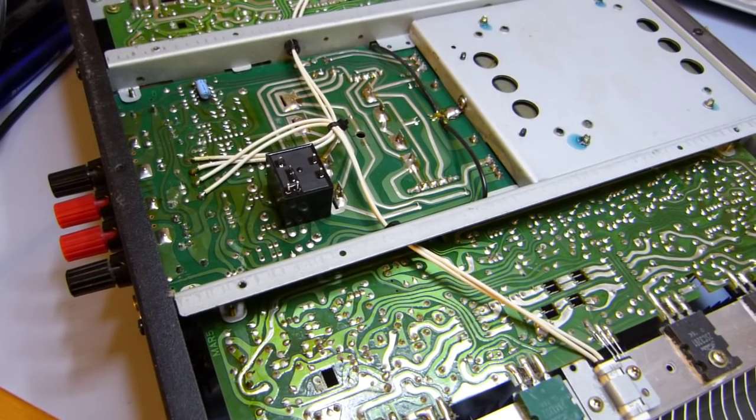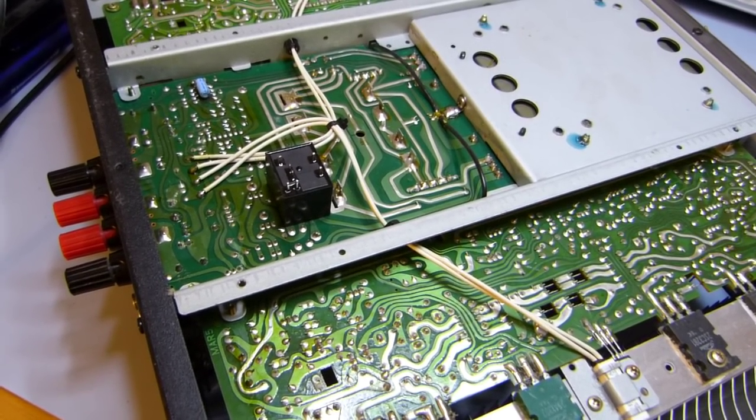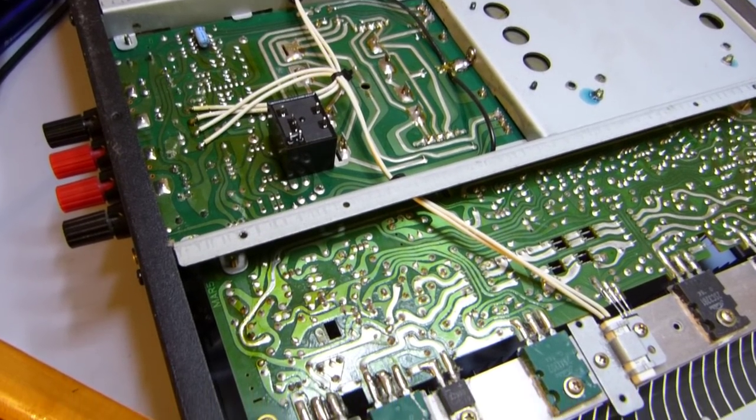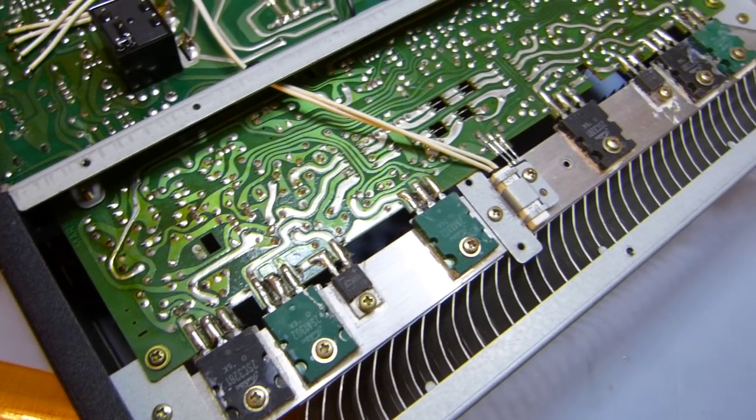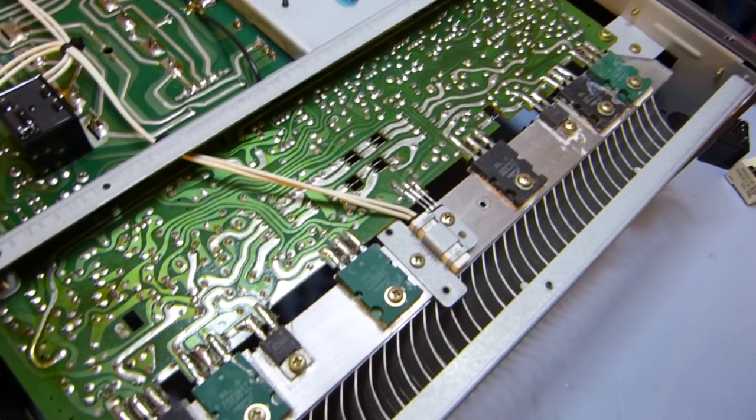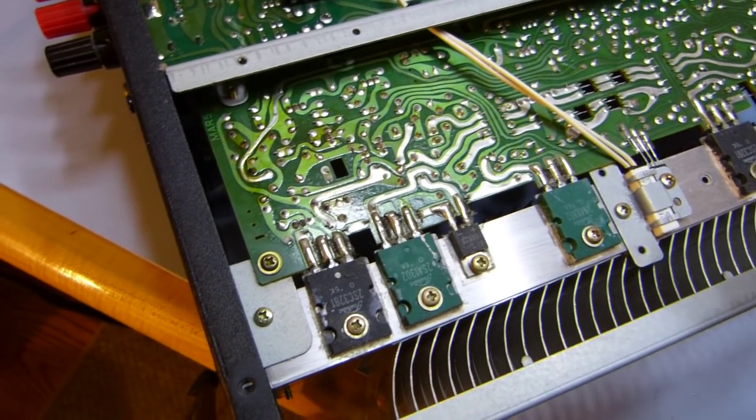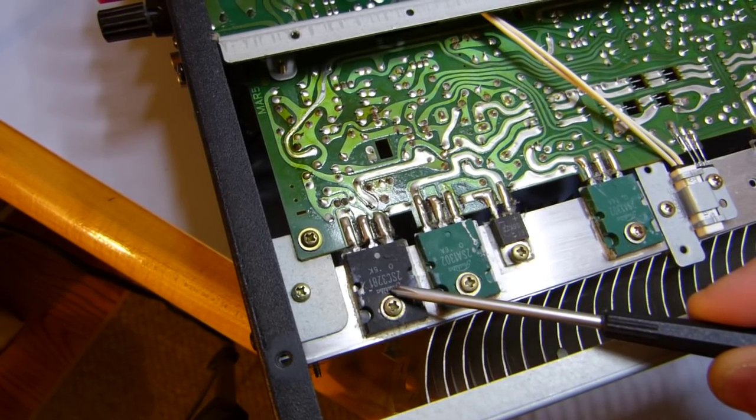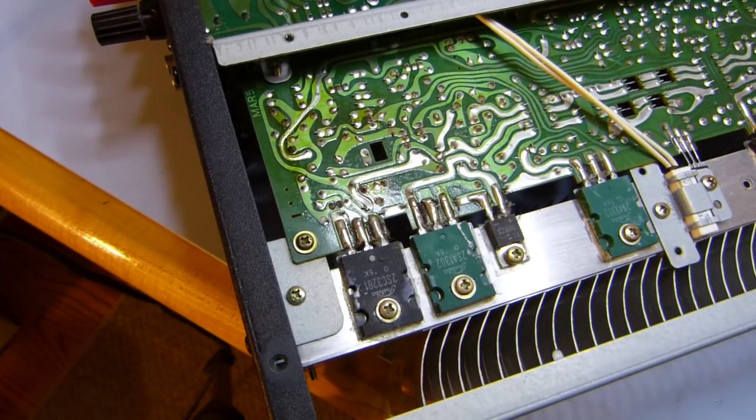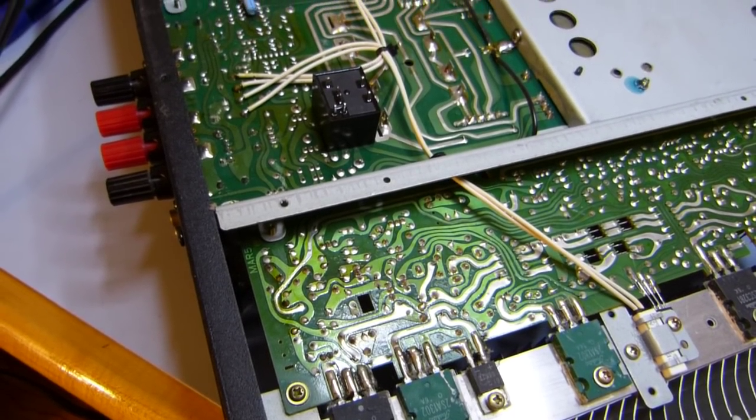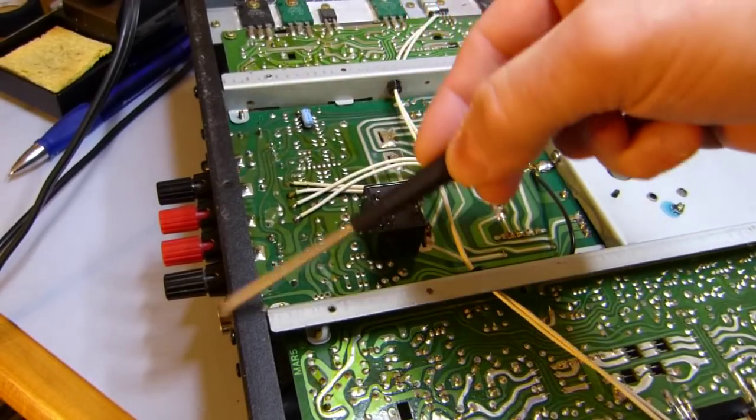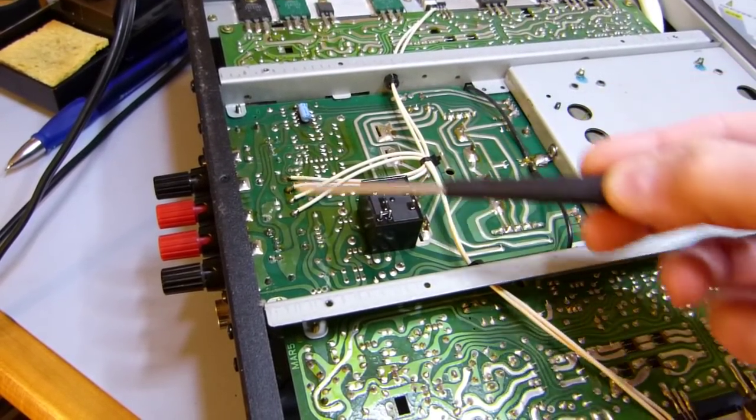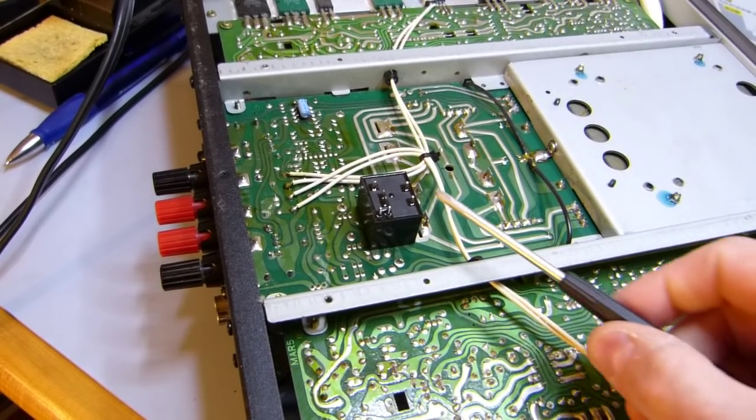With the amplifier flipped upside down and the bottom panel removed, you can see all the output devices lined up on the heat sink there. These happen to be 2SA1302s and 2SC3281s, Toshiba parts. Single-sided PCBs. This is the rear of the unit with the binding posts, and this is the power supply PCB. I just positioned this new relay here for reference.